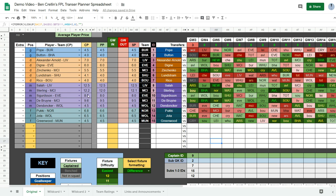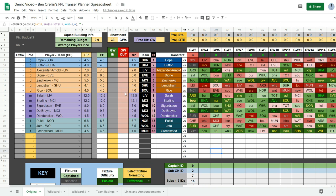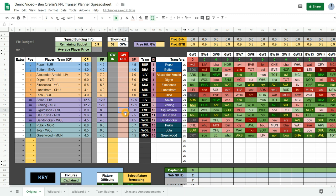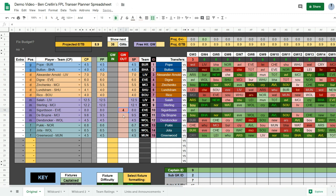Now you can also use the spreadsheet to plan transfers. To do that you enter the gameweek in which you want to transfer the player out into this column here. So let's say I want to transfer out Sigurdsson in the next gameweek, in game week 4. I put the 4 there and his fixtures become greyed out beyond game week 3.